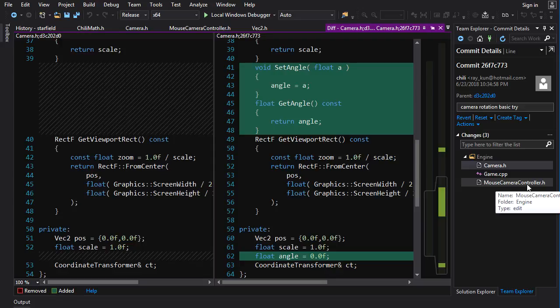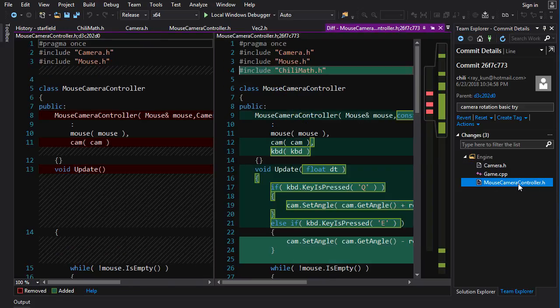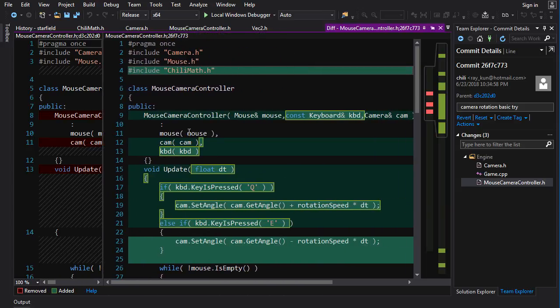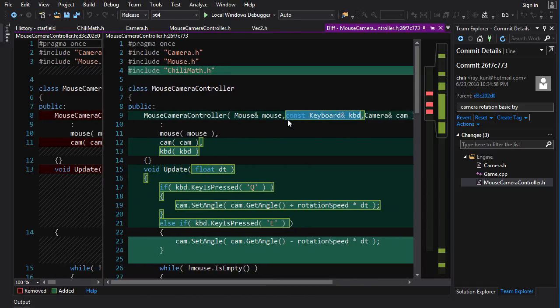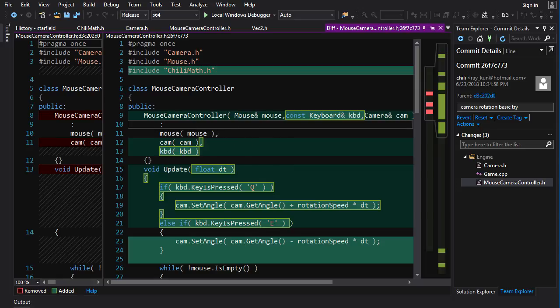Now, Mouse Camera Controller is going to actually apply the rotation to the camera based on input. So I'm doing the rotation with the Q and E keys on the keyboard. I don't know if I said it in the video, but I'll put that on the wiki. But you can do whatever you want, I guess.